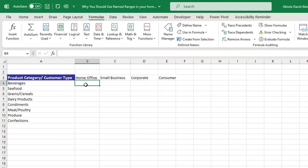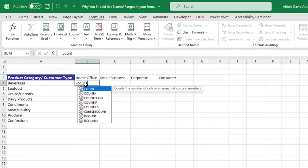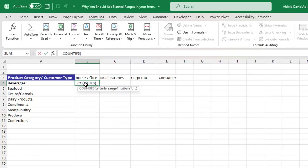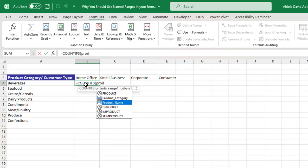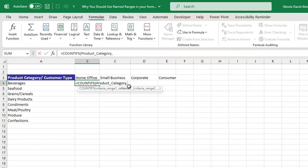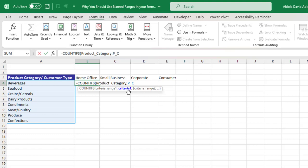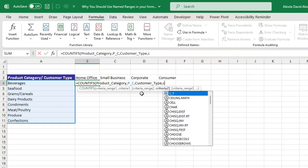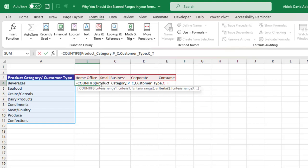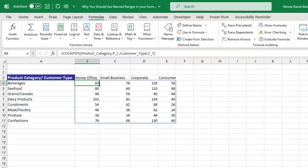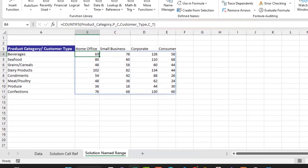Now let's write the formula. In cell B4, I'll type equals COUNTIFS. The criteria range one will be the Product Category named range — press Tab, comma. Criteria one will be P_C, the product category named range — press Tab, comma. Criteria range two will be the Customer Type named range — comma. Finally, criteria two will be C_T, the customer type named range. The formula is very small, very neat, and ensures productivity. Close the formula and press Control+Enter.